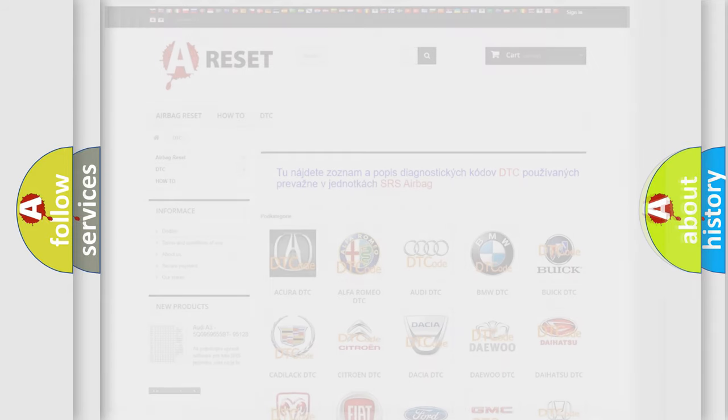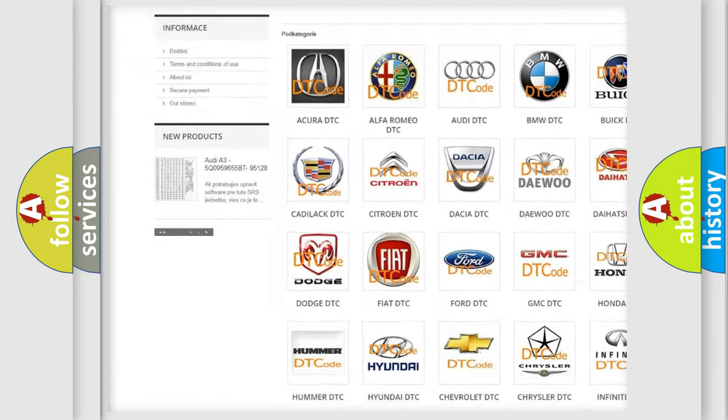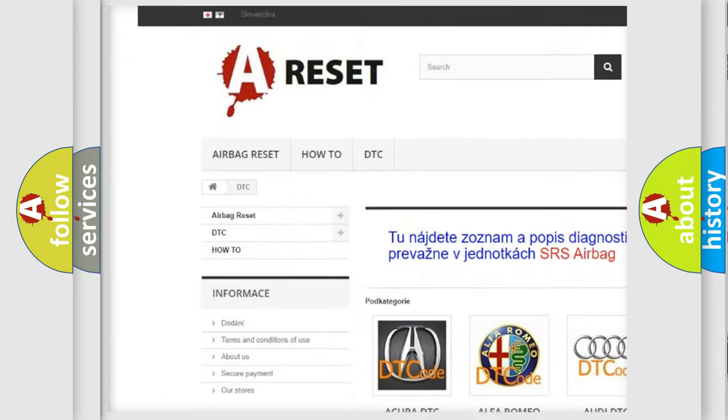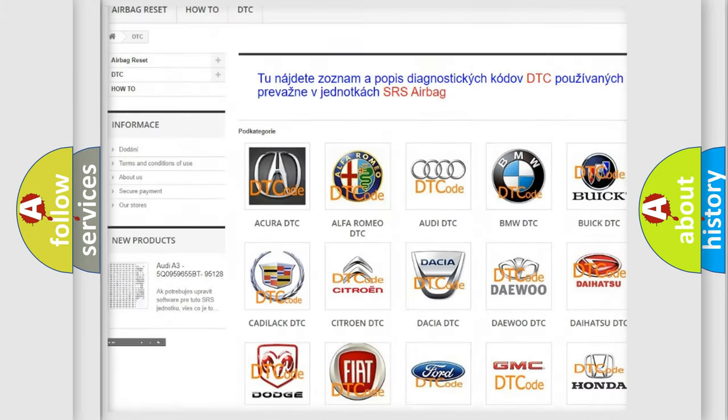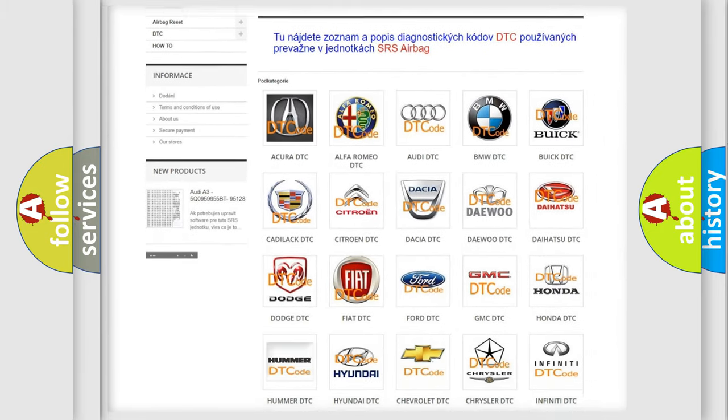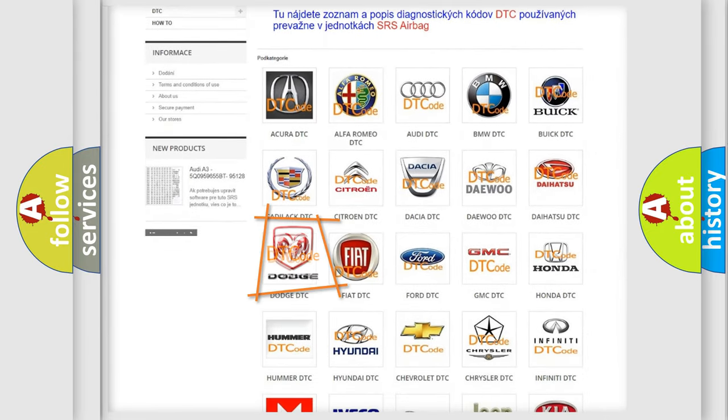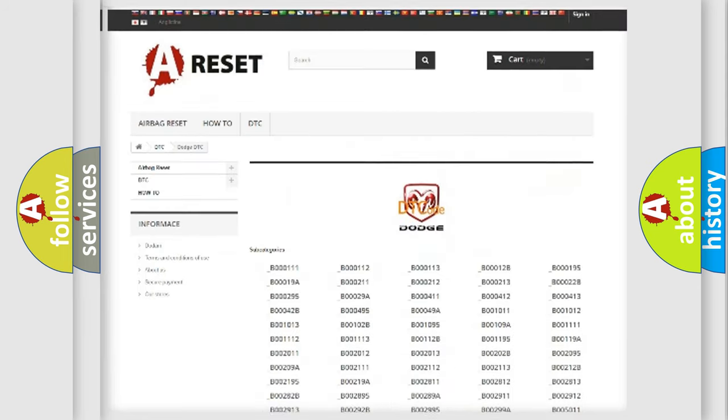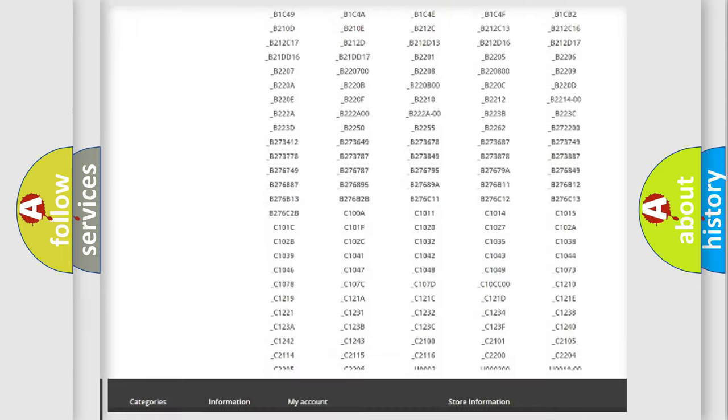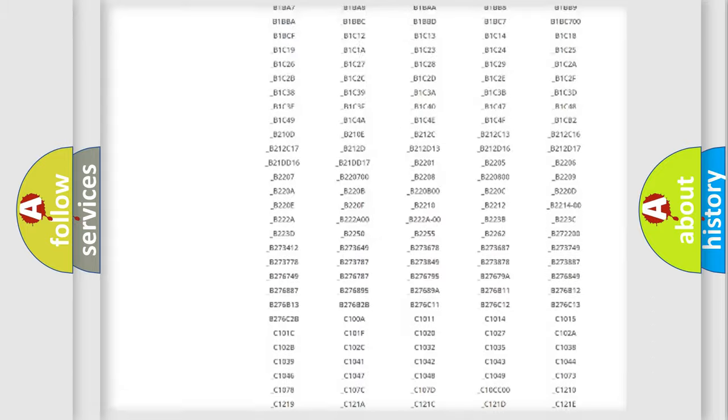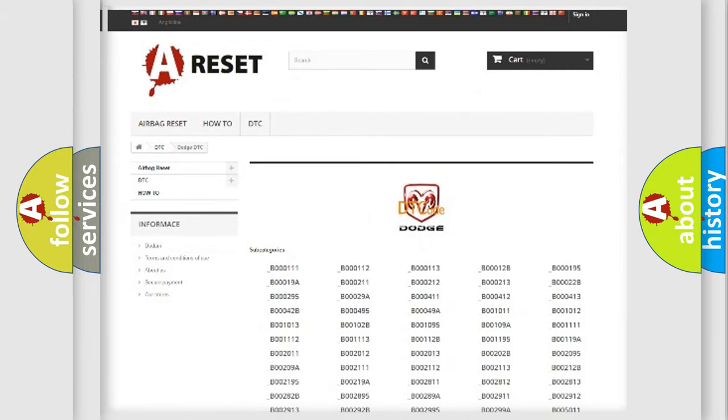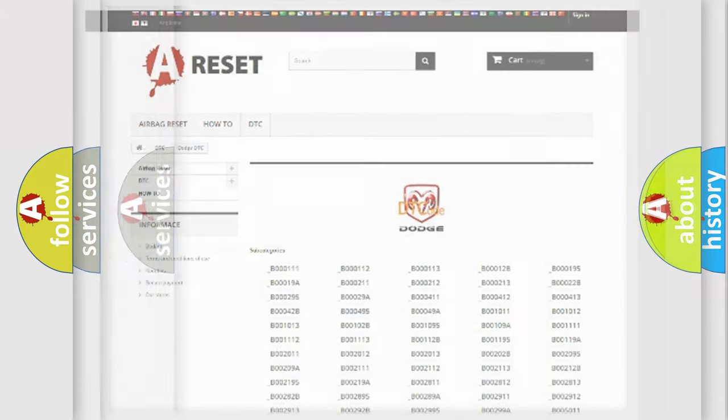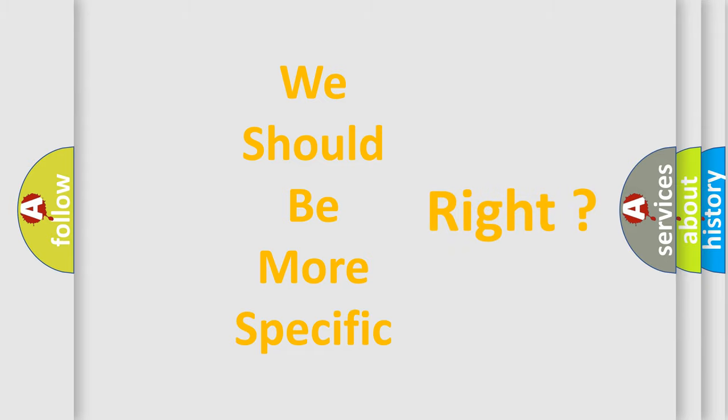Our website airbag reset dot sk produces useful videos for you. You do not have to go through the OBD2 protocol anymore to know how to troubleshoot any car breakdown. You will find all the diagnostic codes that can be diagnosed in Dodge vehicles, and many other useful things. The following demonstration will help you look into the world of software for car control units.